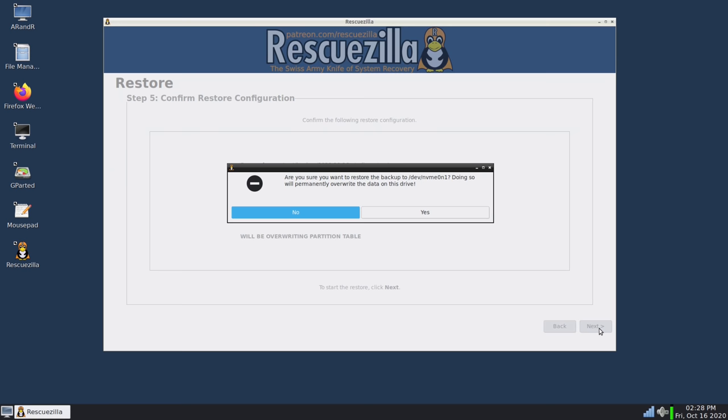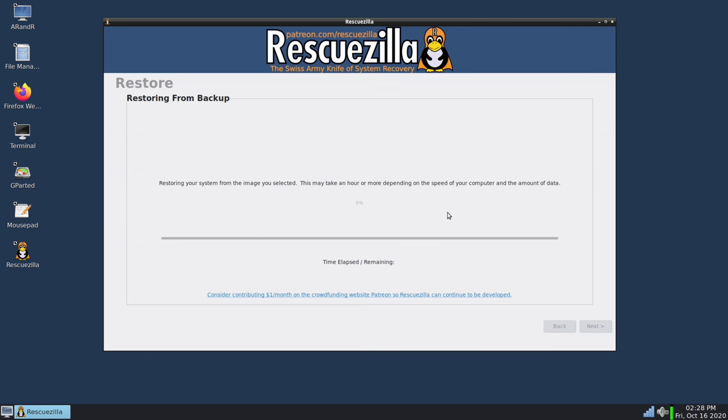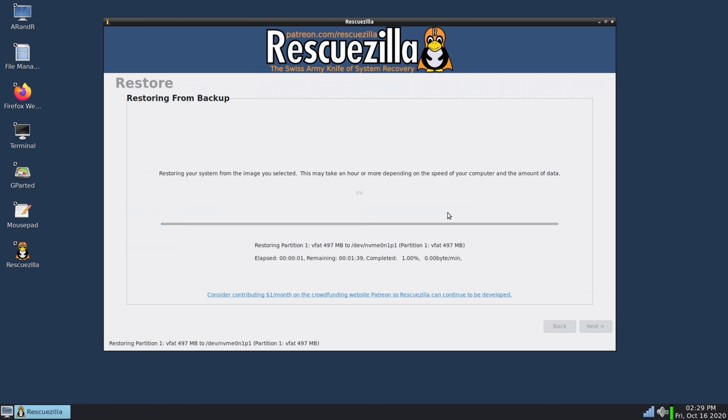And it's going to give me a warning that the hard drive on this computer will be completely wiped out and replaced with the contents of the backup image which is exactly what I want to do so I'll click yes. And now the process has started and it's going to go ahead and restore my backup image. So what I will do is let this finish and then I will be right back.